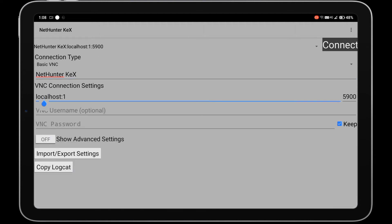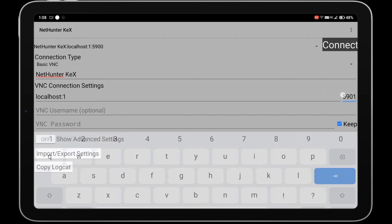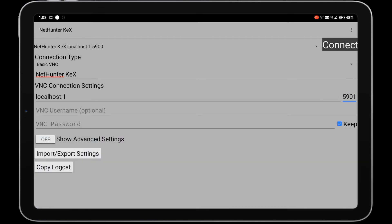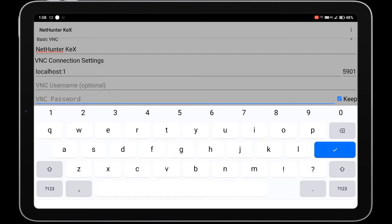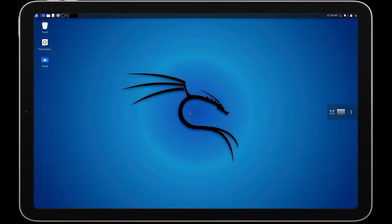Enter the port number that you copied earlier. In my case the password is 'professor'. Then tap on the connect button, and you will get the graphical user interface of NetHunter, which is the same as Kali Linux.